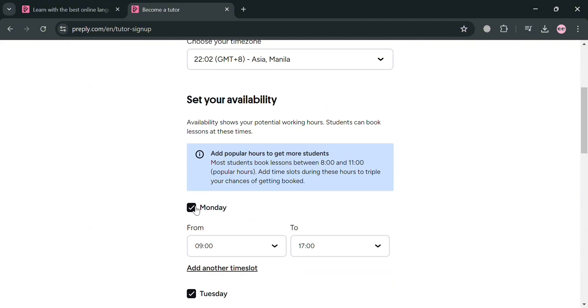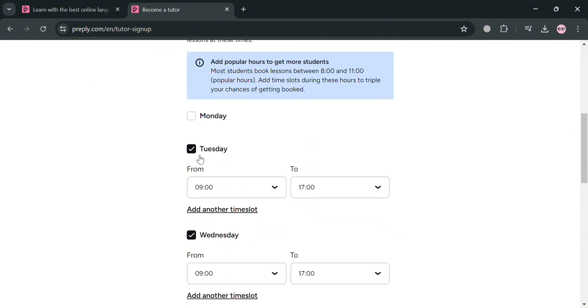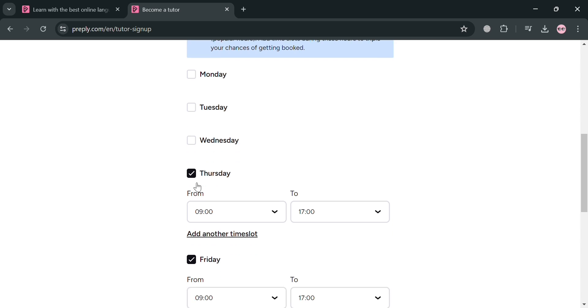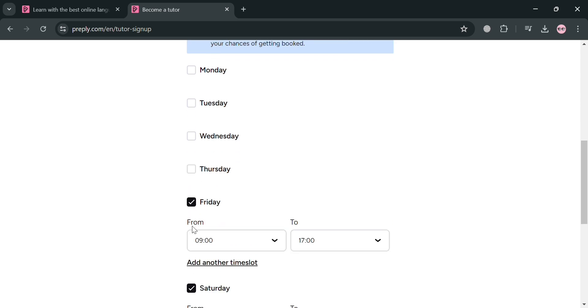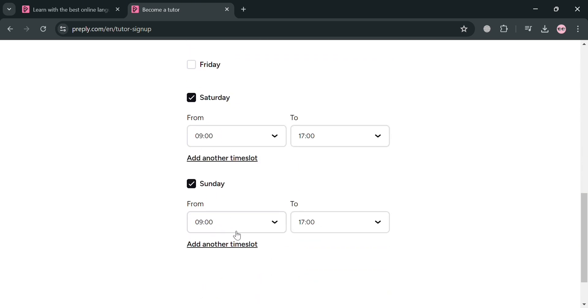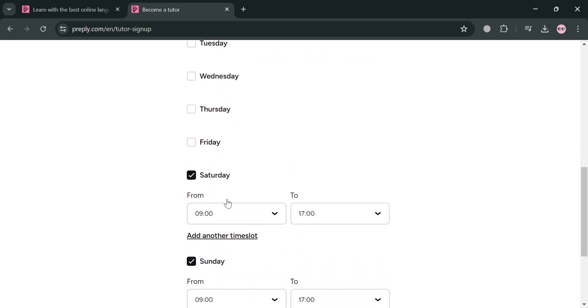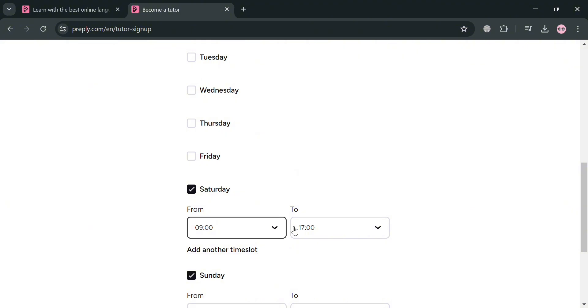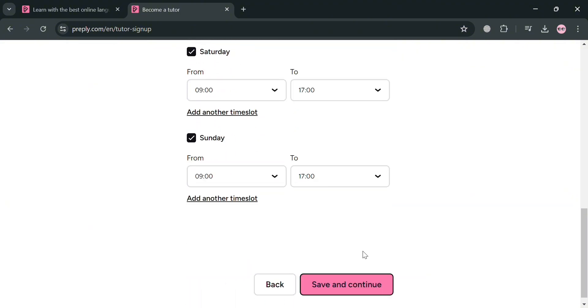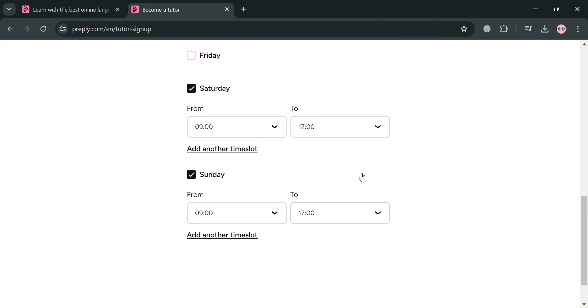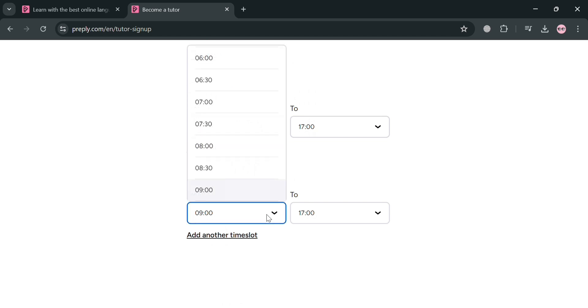From here, you could also uncheck all of the days that you don't want to teach or tutor. And for instance, you just want to teach or tutor on Saturday and Sunday. And from here, you could also change to customize the time that you are available. Or you could also add another slot if you want to.